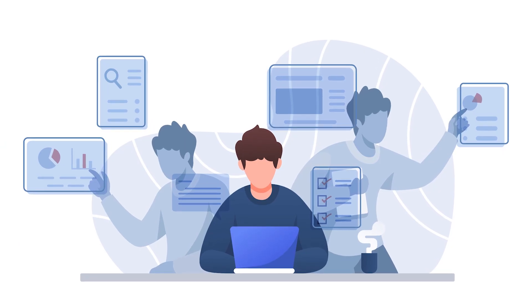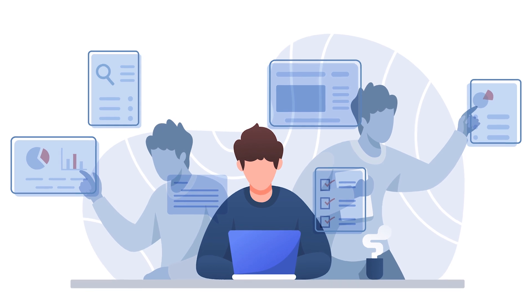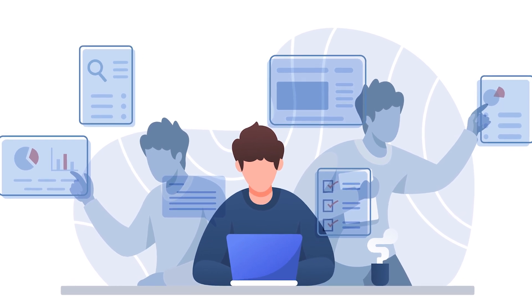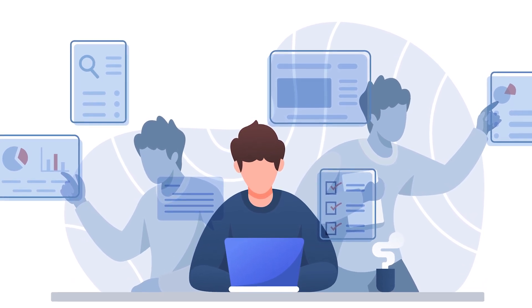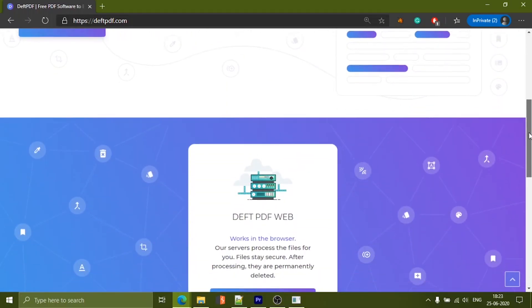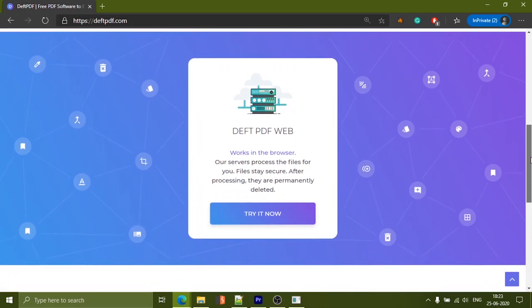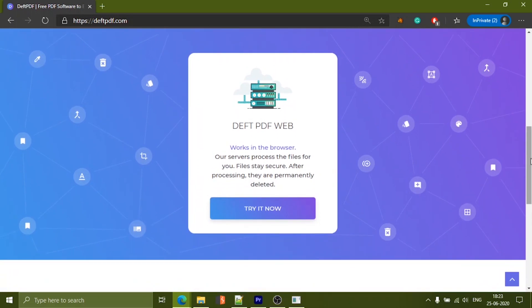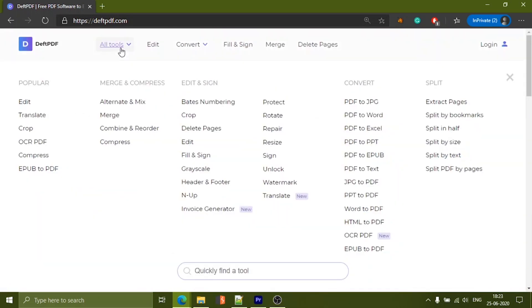You can manage most of the PDF editing with these two. But if you want any additional features, you can have a look at deftpdf.com. We like the UI and it also has many other functionalities.